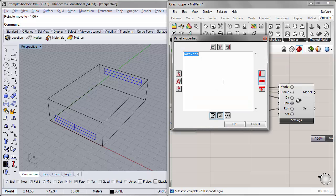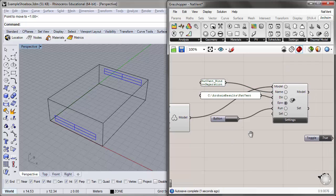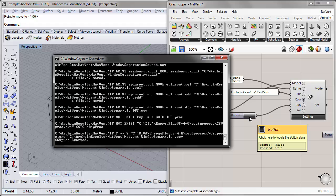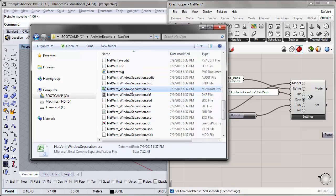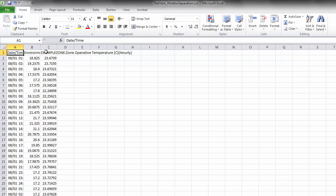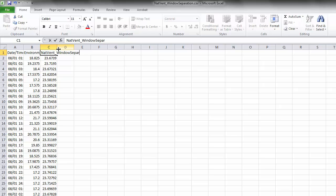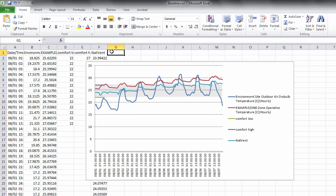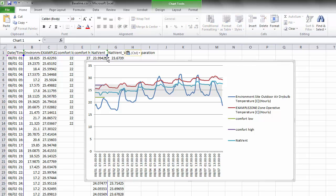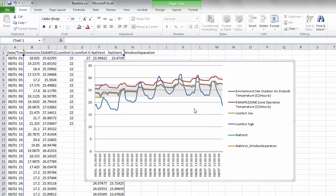I'll give this variant a different name: NatVent Window Separation. I'll run the same simulation and go back to our results location. I'll open the CSV file just created, copy the operative temperature for this variant — renamed NatVent Window Separation — and paste it into our first Excel file for comparison against the baseline. I'll expand the chart data set. You can see there was a slight decrease in the operative temperature profile as a result of the change in window configuration — it's a subtle but slight improvement.